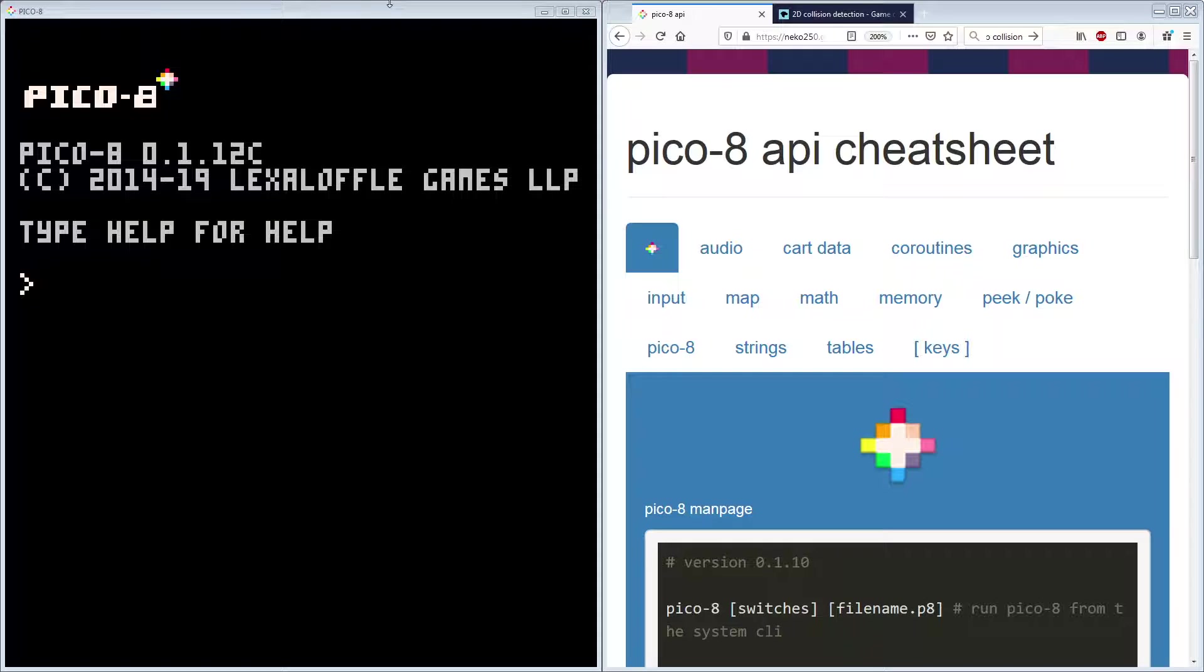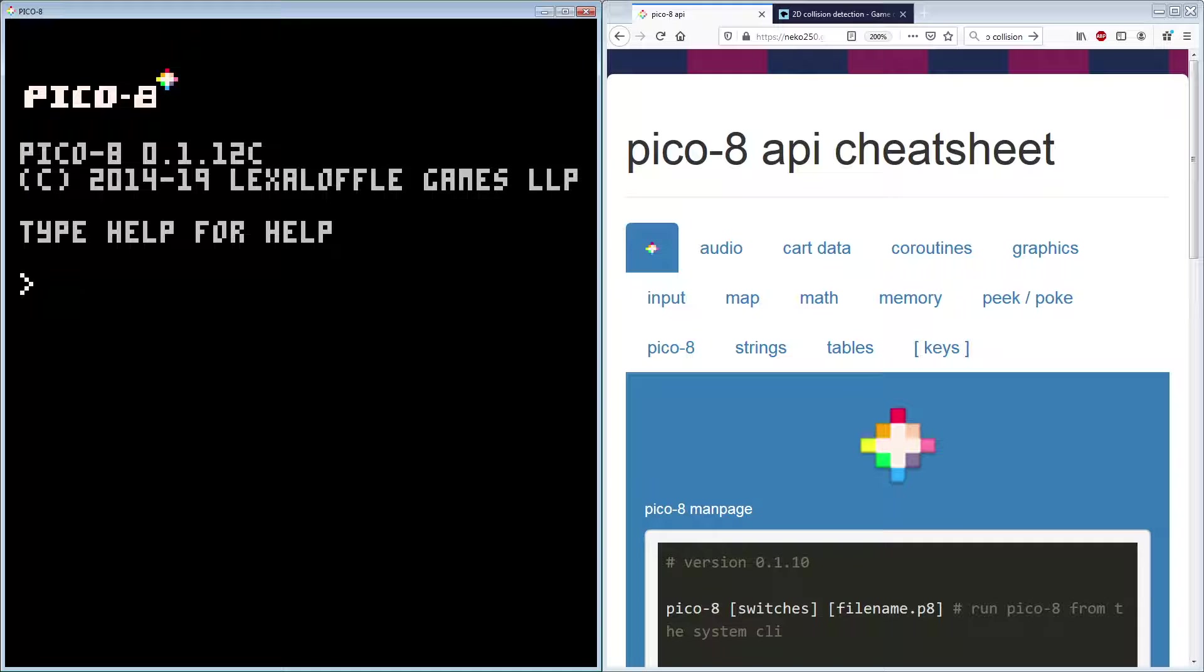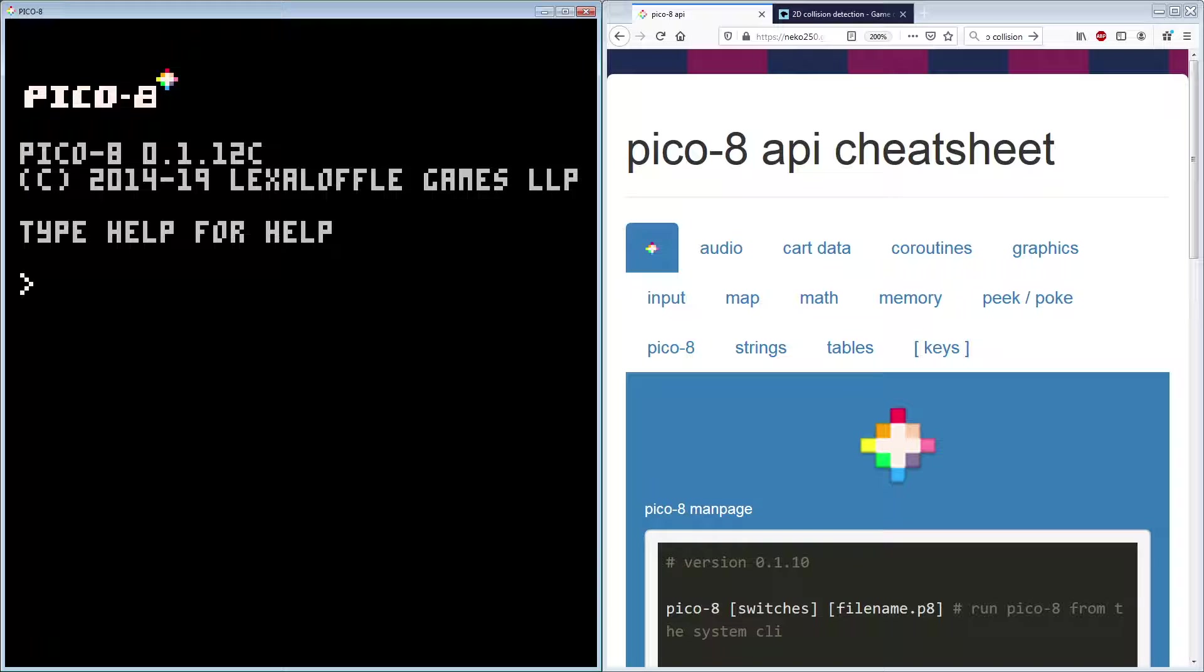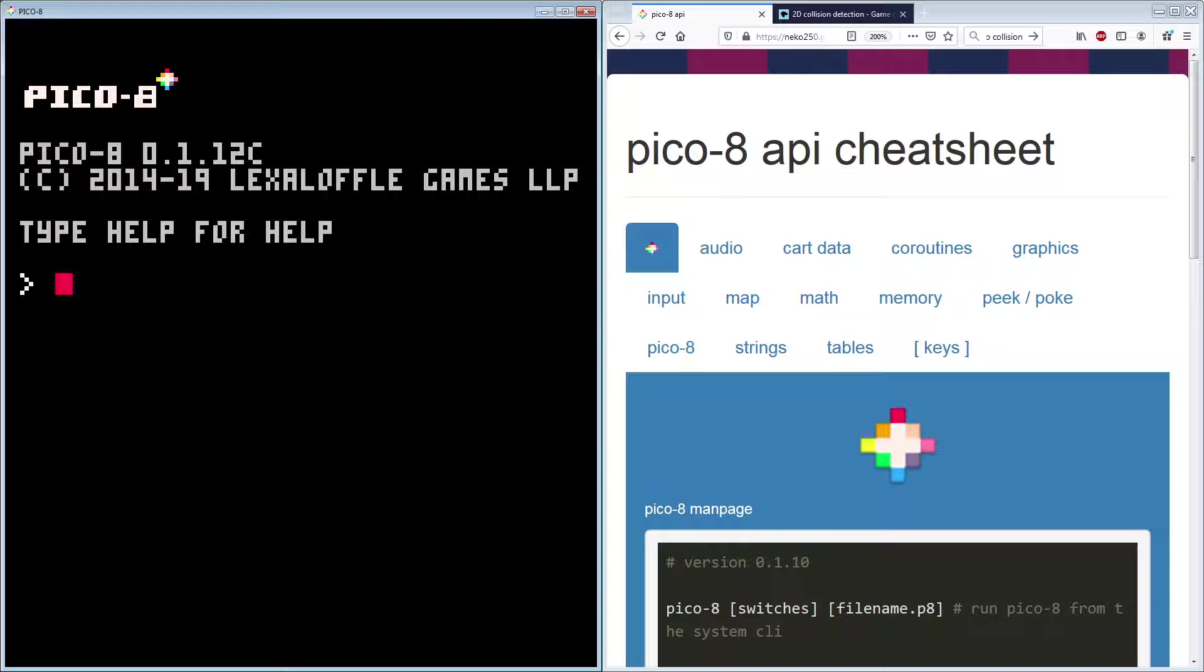Hello, welcome back to this week's tutorial for our Pico-8 project. Today what we're going to look at is adding in pickups like coins or power-ups or something into the game.